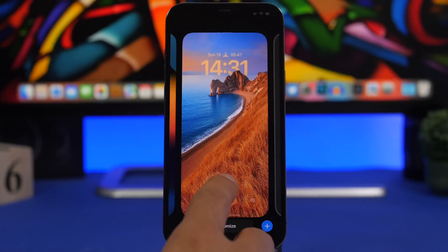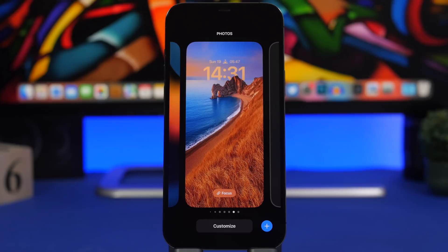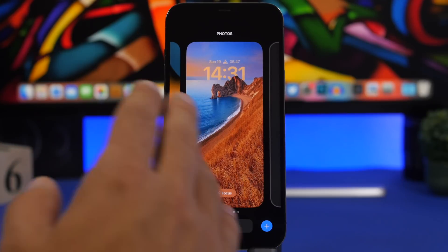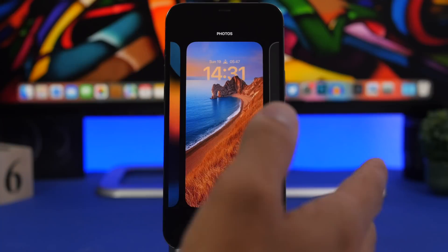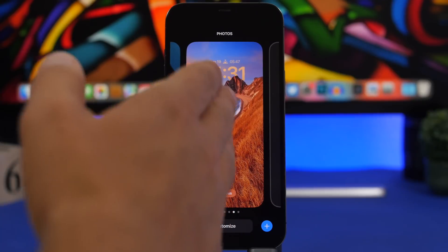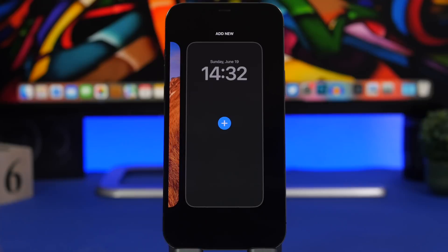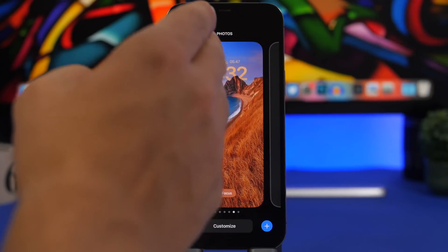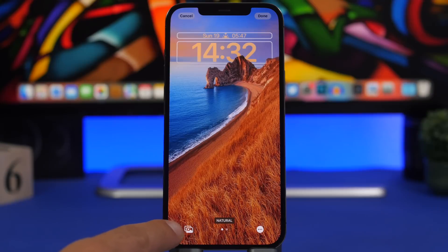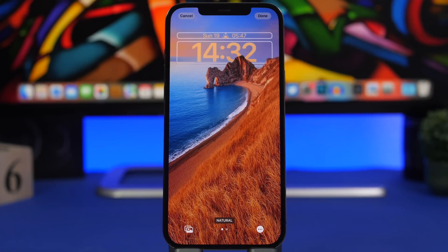Moving on to what's probably the biggest feature of iOS 16 — the new lock screen. There's some confusion when it comes to changing wallpapers. If you create a lock screen, you don't have to create a new one every time you want to add a new wallpaper. Simply tap 'Customize' and you'll have the option to go to the Photos library and pick any wallpaper you want.